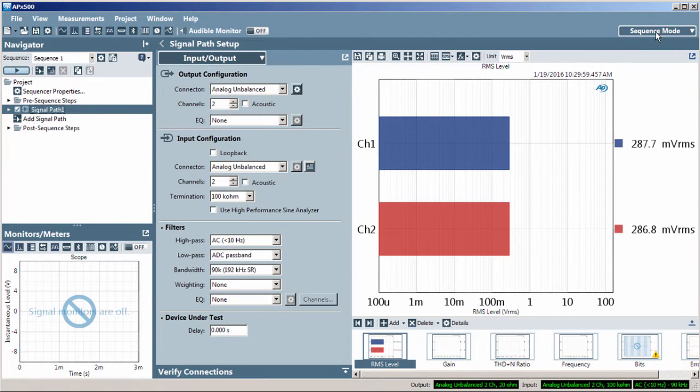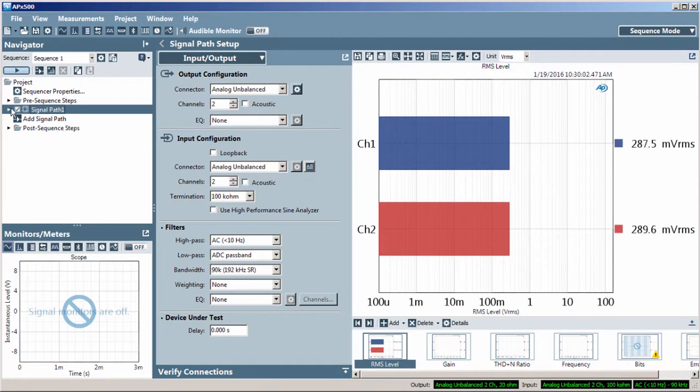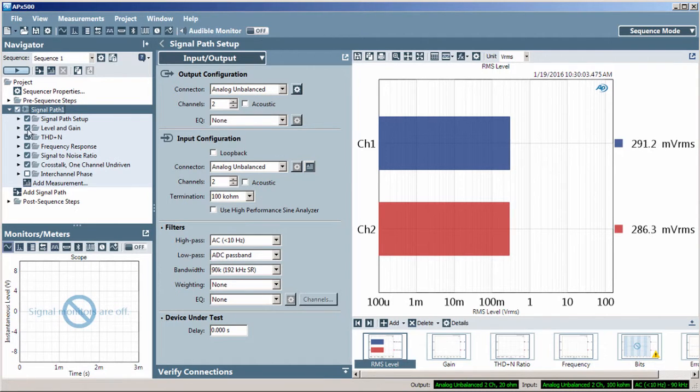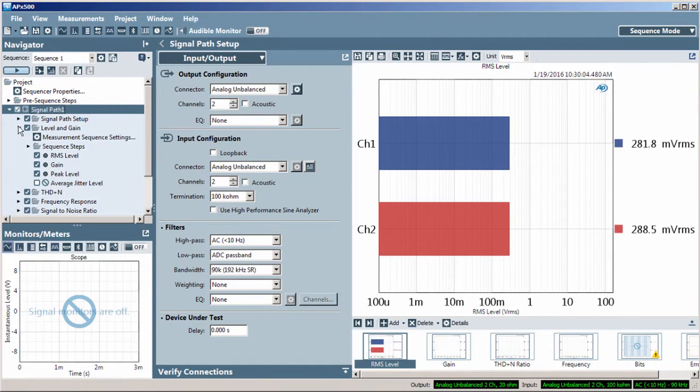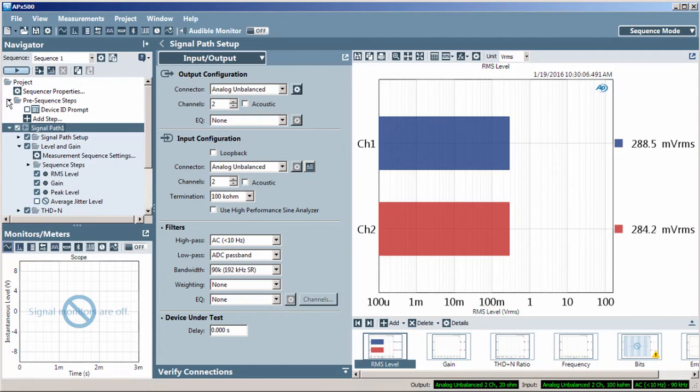While in sequence mode, measurements and their results as well as sequence steps are also included in the signal path.